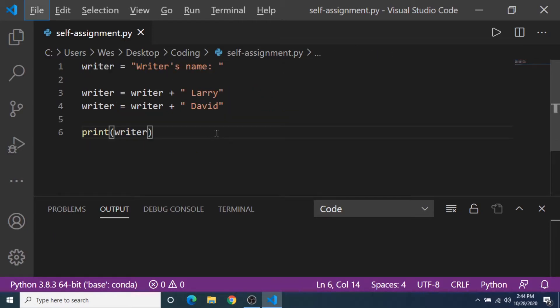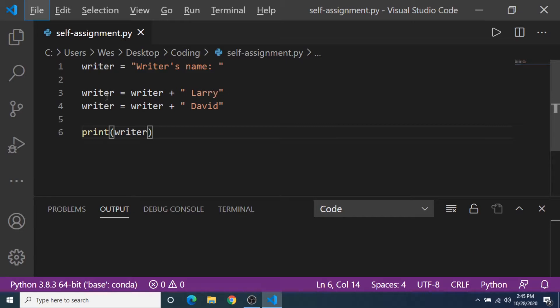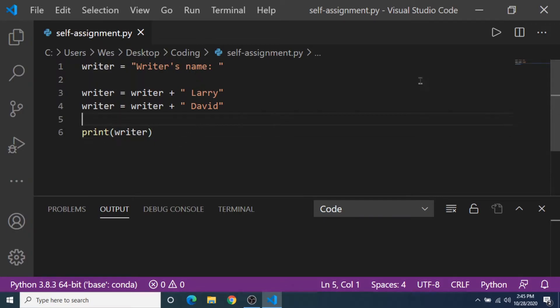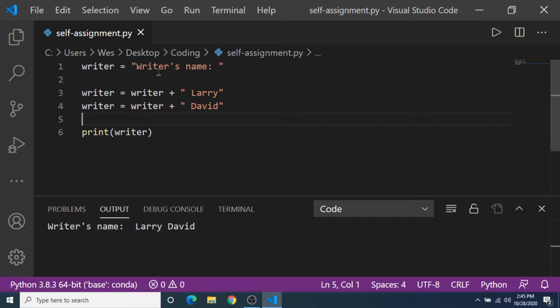Self-assignment isn't just for numbers. It can also be for strings as well. So take a look at this program. We start with the writer variable and it's equal to a string, and now we update and add strings to that variable. And now when I save this program and I run it, it's gonna print the entire string added together.